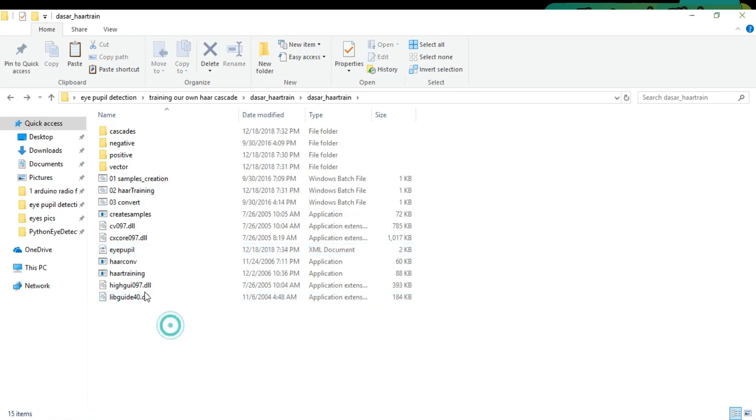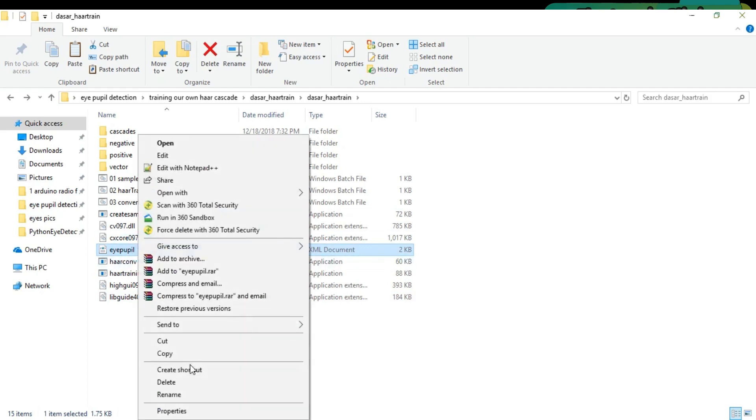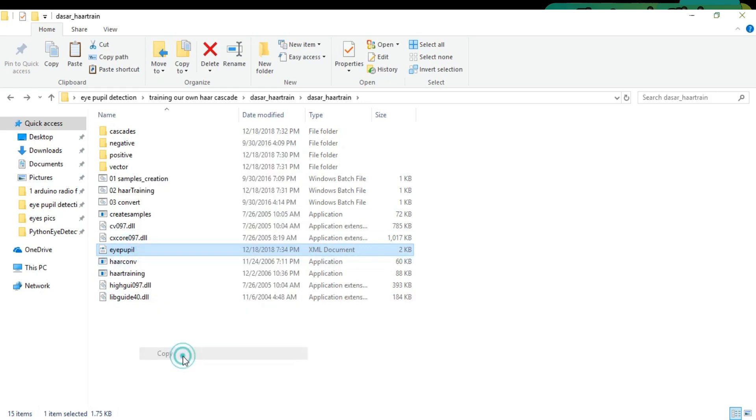Now this XML file is ready and can be used with Arduino or Raspberry Pi. You can also use this XML file with ImgOCV, OpenCV, Python, etc.